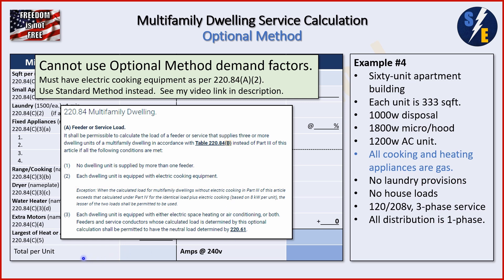Just to clarify the other conditions: condition one says no dwelling unit is supplied by more than one feeder — that's typical and we meet it. Condition three says each dwelling unit must have electric space heating or air conditioning or both. We don't have electric heat — it's gas — but we do have an electric AC unit, so we meet condition three. If everything were gas, we couldn't use the optional method at all and would have to go straight to the standard method.